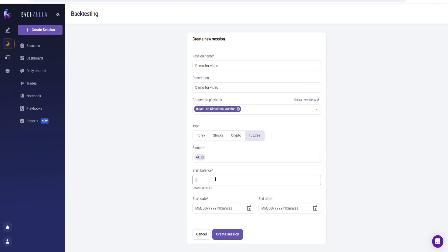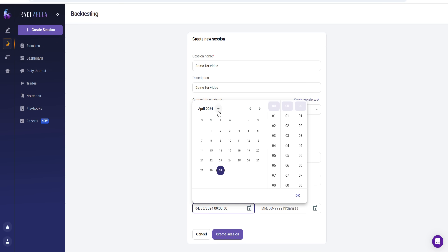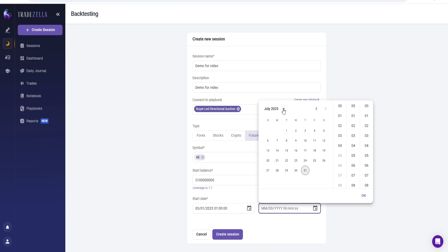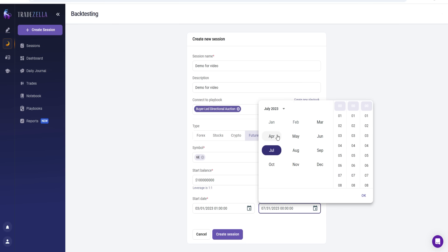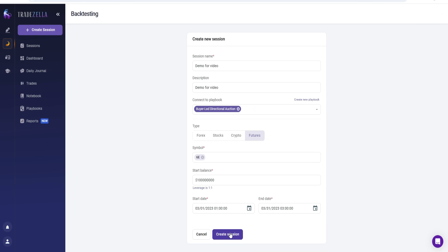Then you can choose your starting balance — this is just going to be the balance you're going to be trading with. Obviously this is not real money; this is just like a practice simulation. I'll put in a large amount. Then we want to choose a start and end date, so you can choose the time period and the year. Let's choose 2023 March 1st as the start and 2023 March 2nd as the end, and then click 'Create Session.'